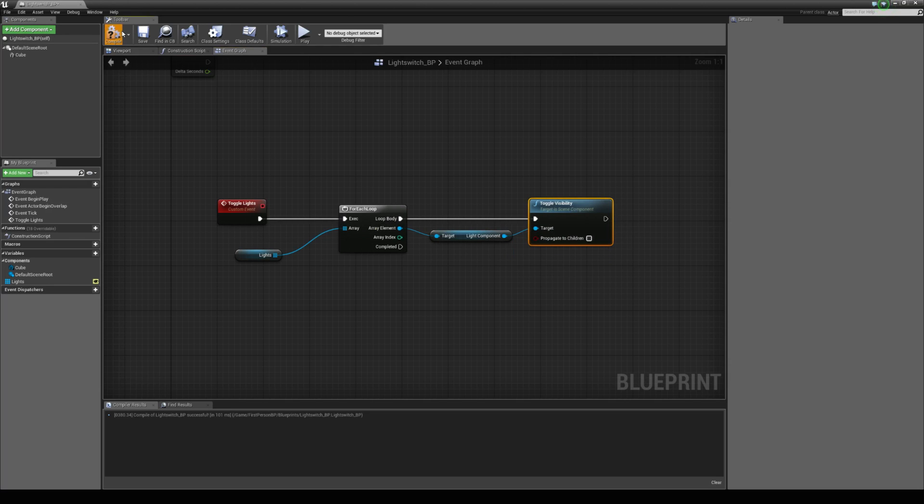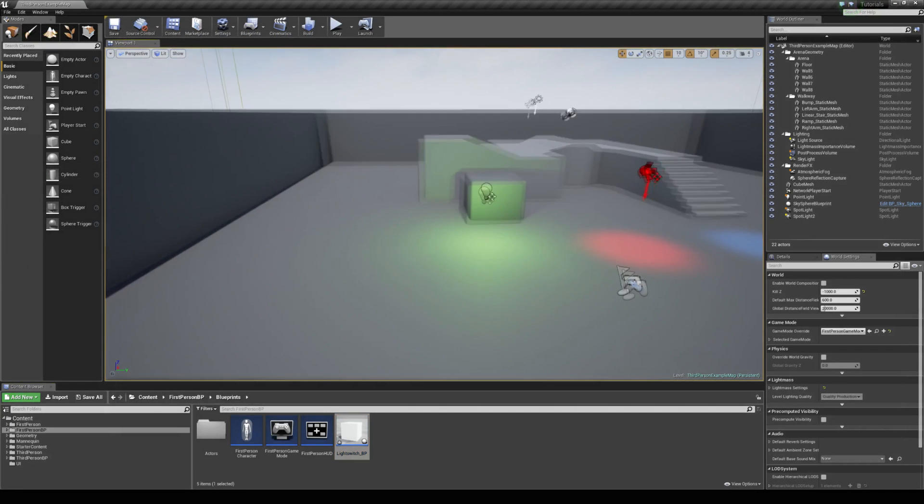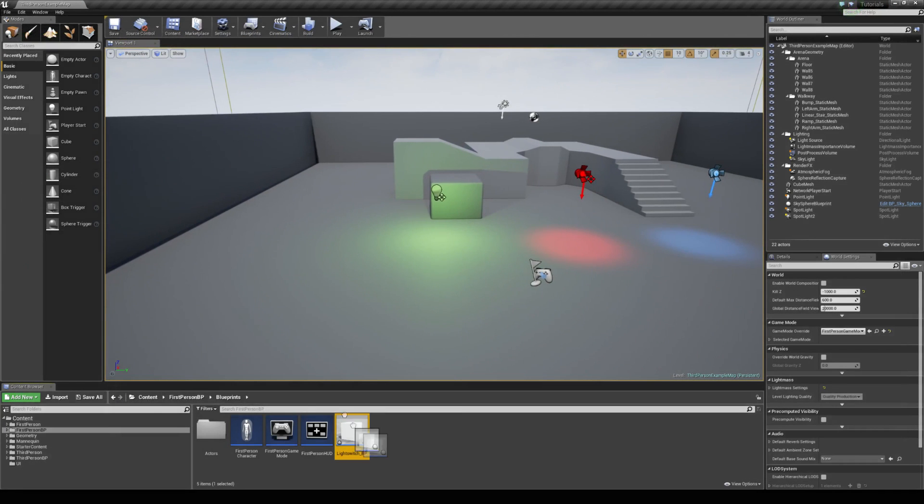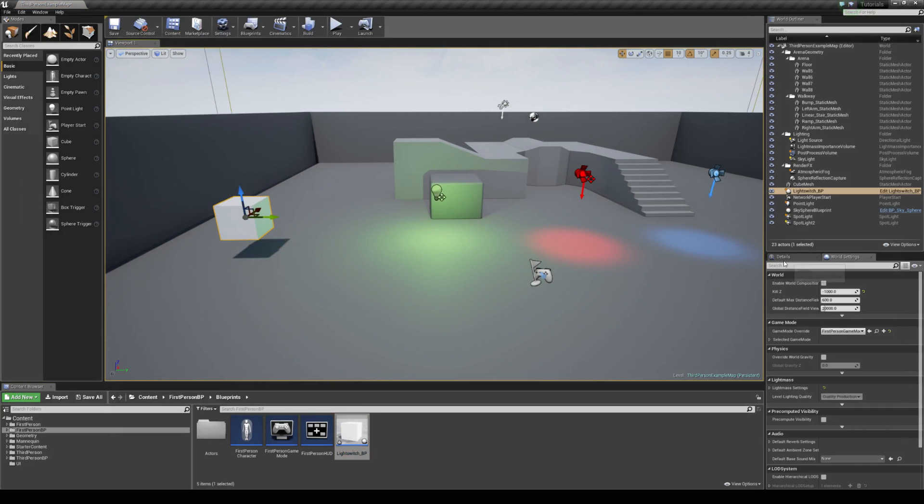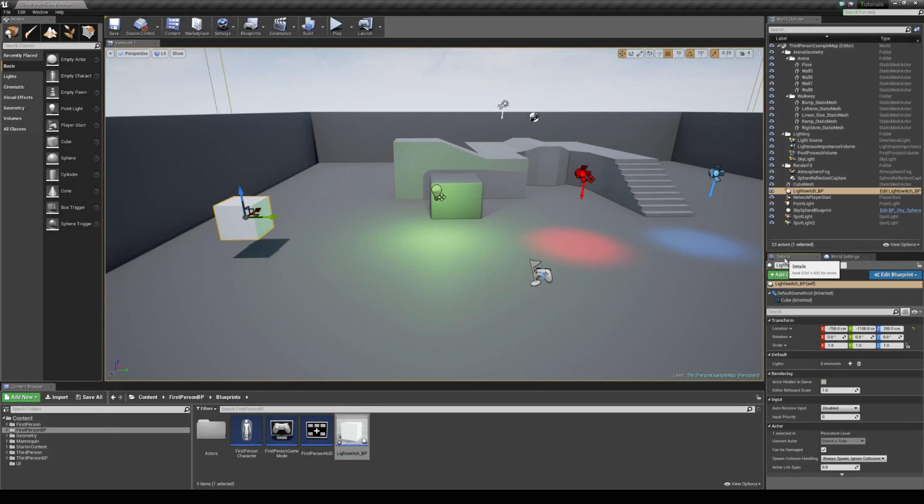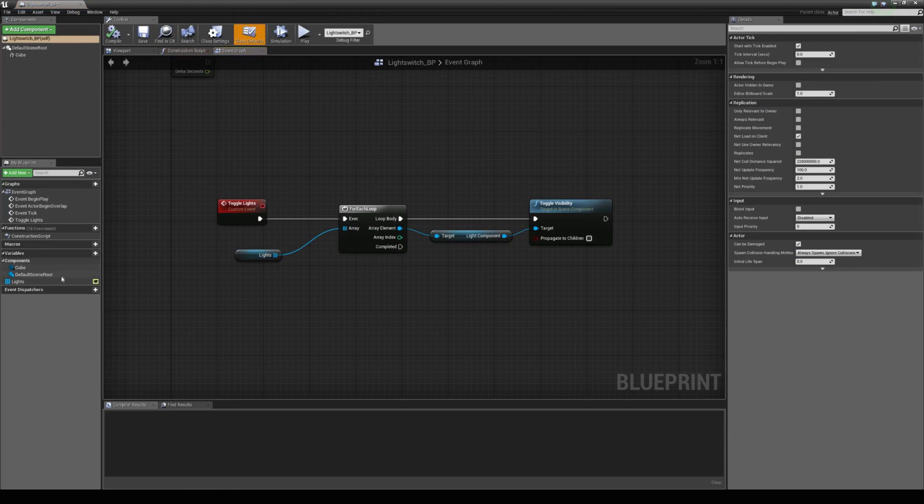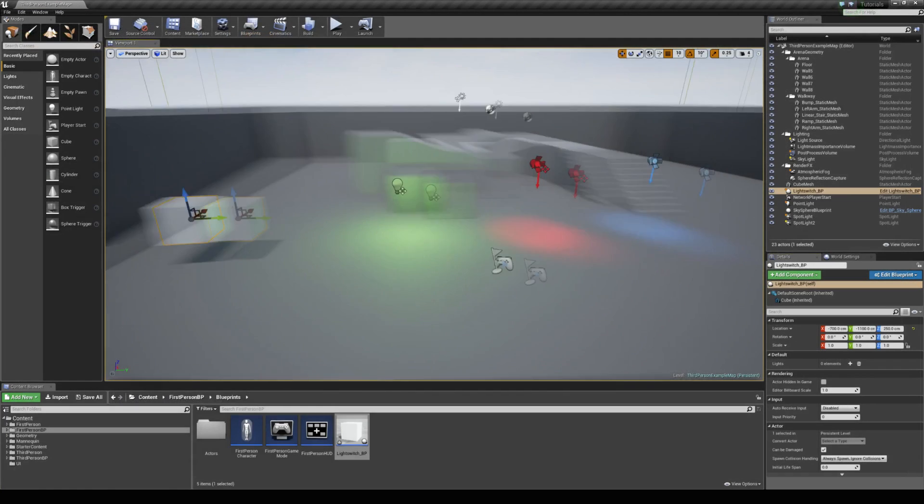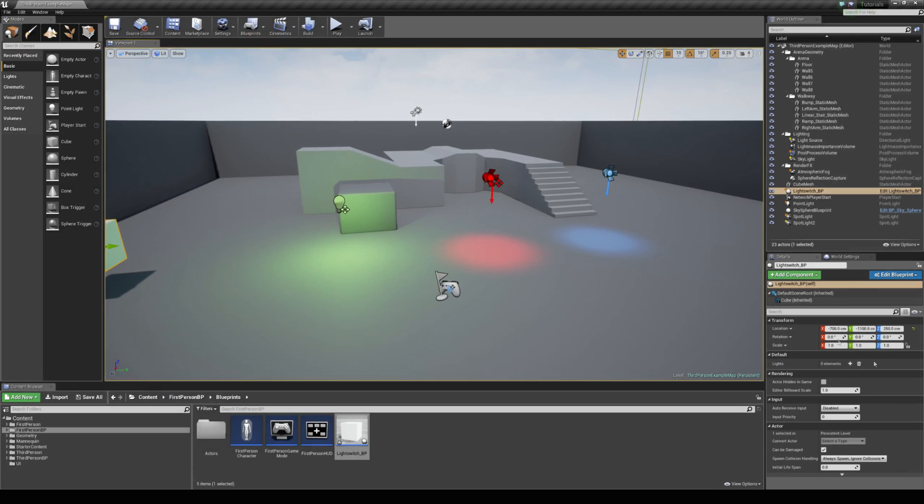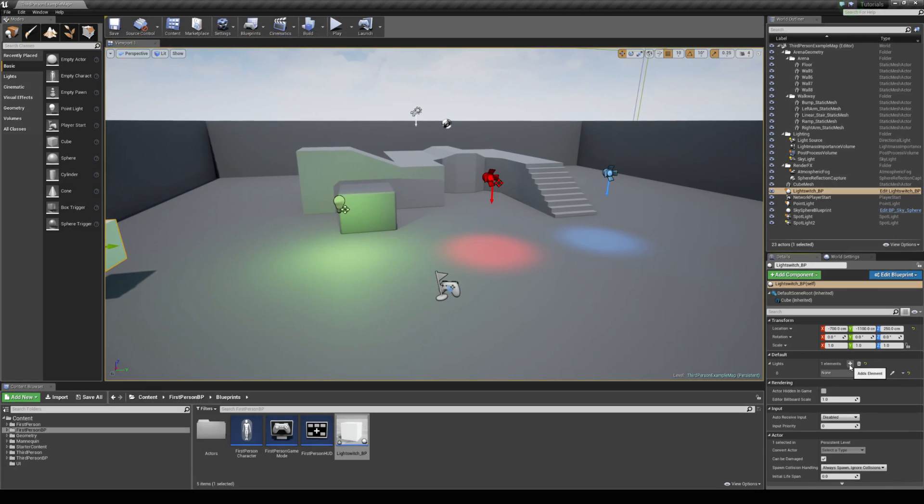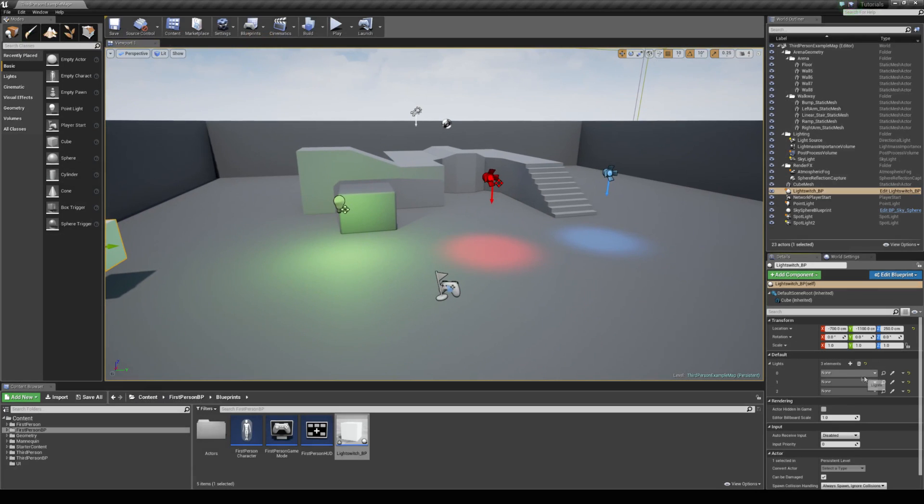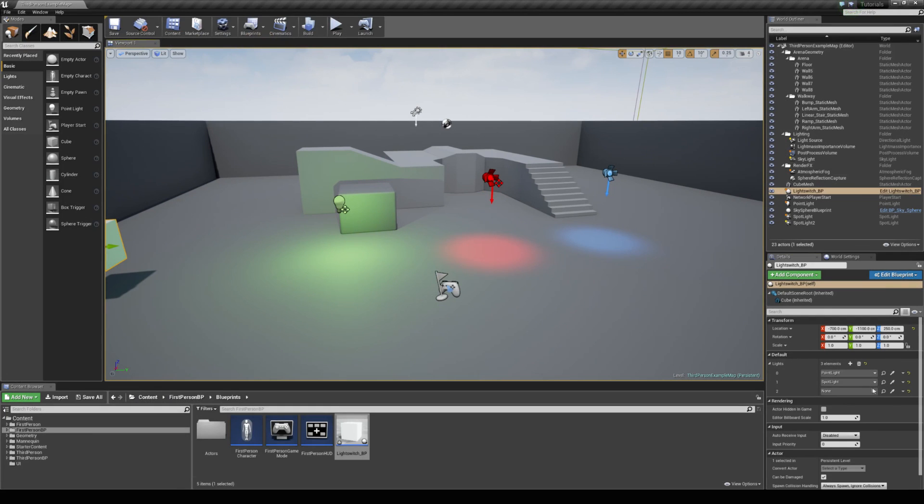Hit compile and that's all we need to do. We can close that and if we drag in our light switch blueprint, in the details panel you can see that we have our lights here. If you don't see that here, just make sure that you've exposed your lights variable type. I've got three lights in there, so I'm going to hit the plus three times and I can use this drop tool here and choose my lights.